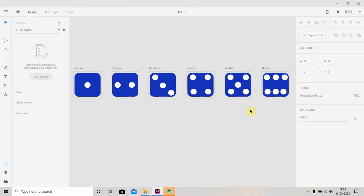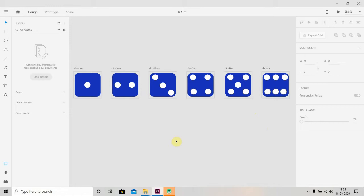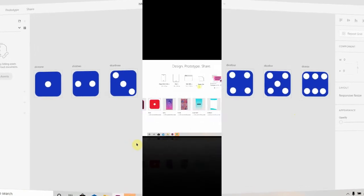Hey there, welcome back to Coding Stuff. In this video I'm going to teach you how to make dice assets in Adobe XD. We'll be creating six dice assets from one to six, and we'll also learn how to export them to Android Studio and how to use them. So let's get started.